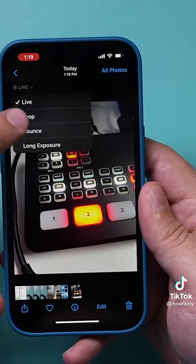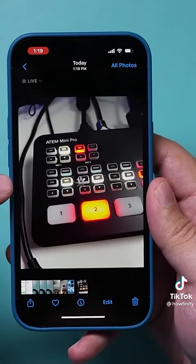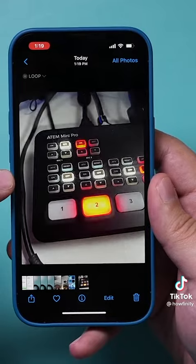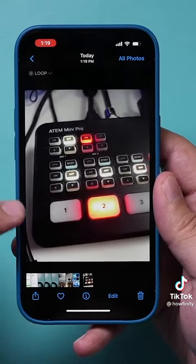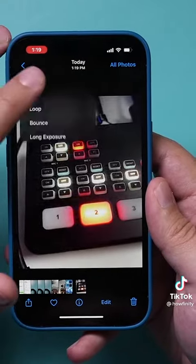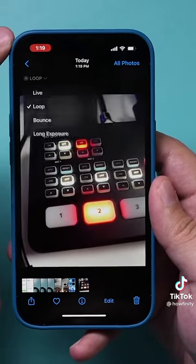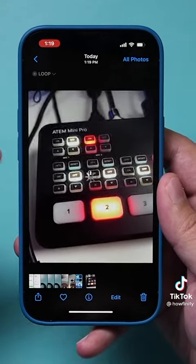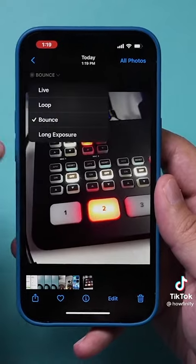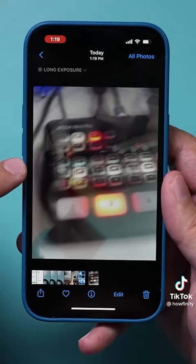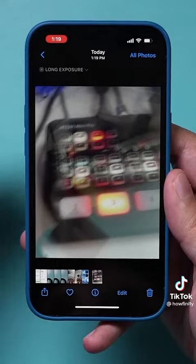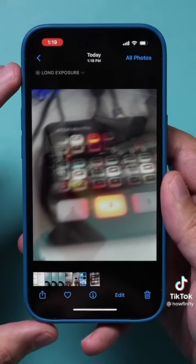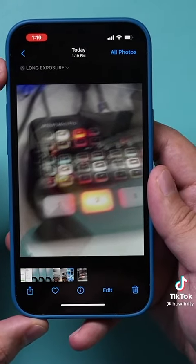So what are these? Well, let's try it. Let's go to Loop and see what happens to the photo — it's going to loop the video, which is kind of cool if you have kids running around. You also have an option called Bounce, which gives a different effect. And then you have Long Exposure, which gives a different look to things. You could use these creatively — these are really cool if you use them the right way.